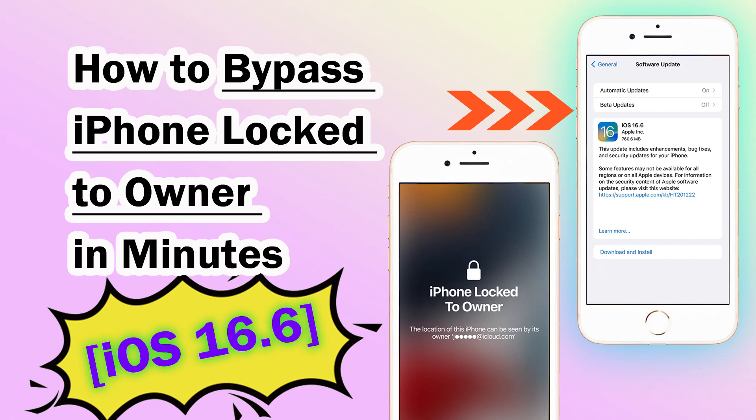Hi guys, welcome to my channel. Today we will discuss how to bypass iPhone lock to owner in minutes.